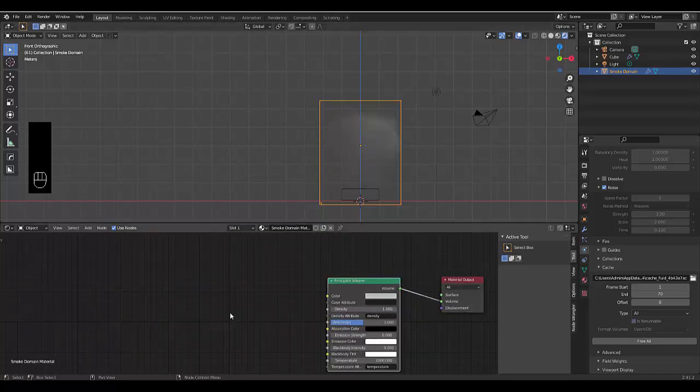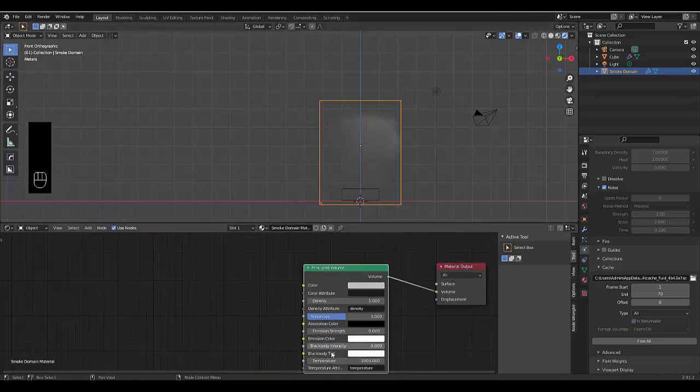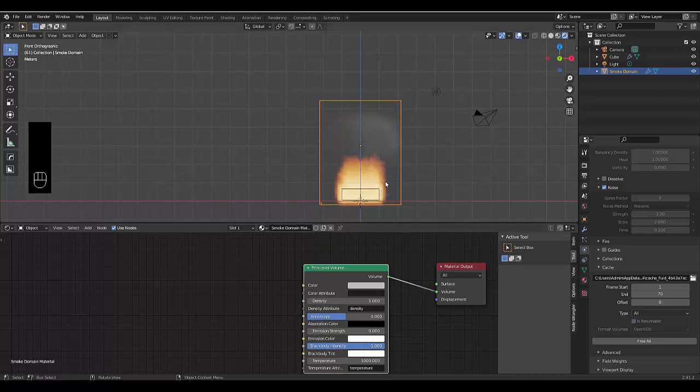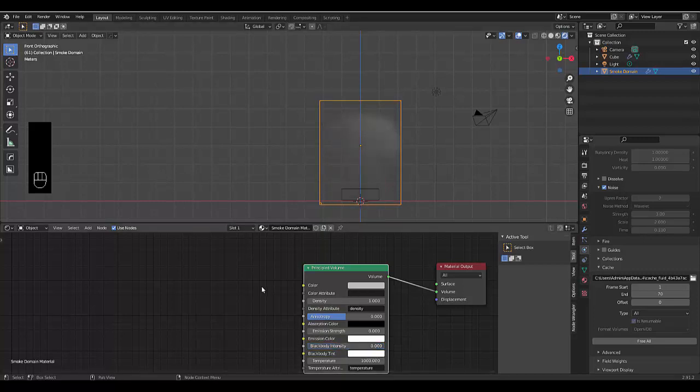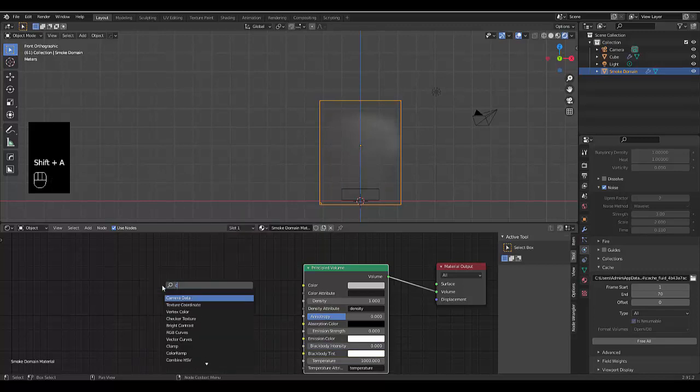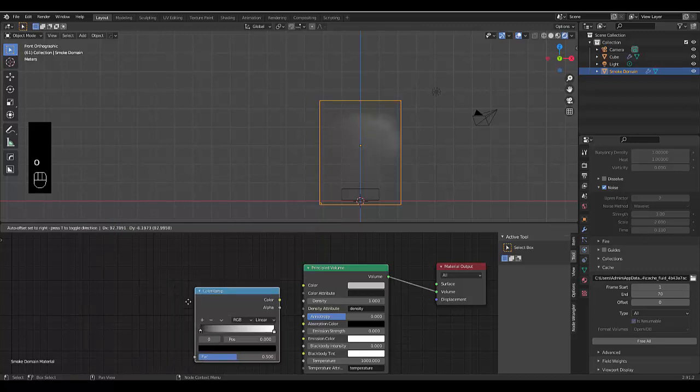Now, the quick solution, which is the dirty solution, is we could just make the black body intensity. And before you know it, we see the flame. Problem with this is that we don't have any effect on the color. So we're going to have to bring that down to zero. Now we're going to press Shift A, search, and I'm just going to type in color ramp. Here we go.